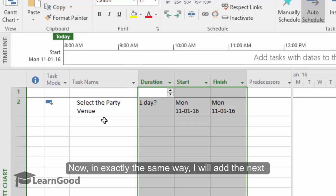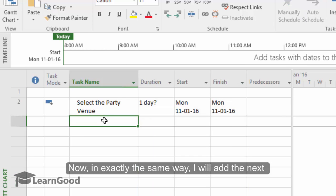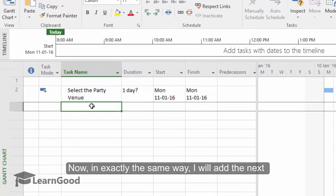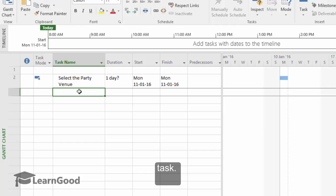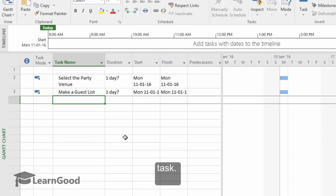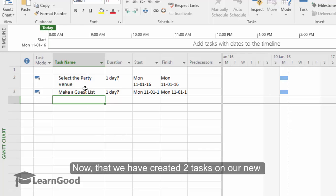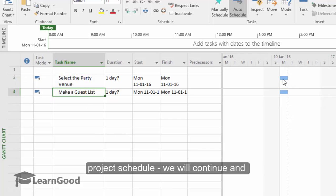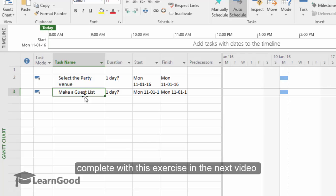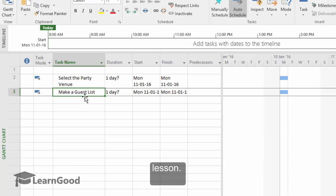Now in exactly the same way, I will add one more task, the next task, make a guest list. Great, so now we have two tasks added to my schedule. Now that we have created two tasks on our new project schedule, we will continue and complete with this exercise in the next video lesson.